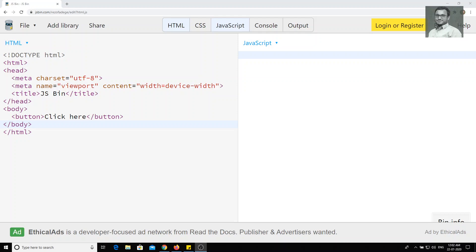Hi friends, in the previous video we have seen the event handler onClick and how we can handle events using onClick. We also saw the disadvantage of the onClick event handler: if you write more than one onClick for a single element, you will not be able to fire both events at a time. The second method will overwrite the previous method, so only the last method will be executed.